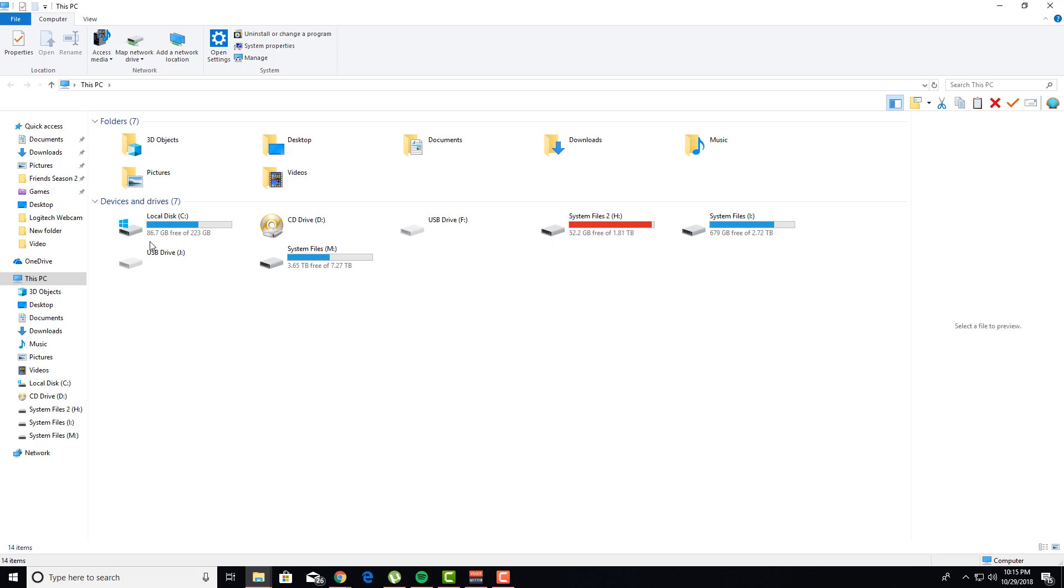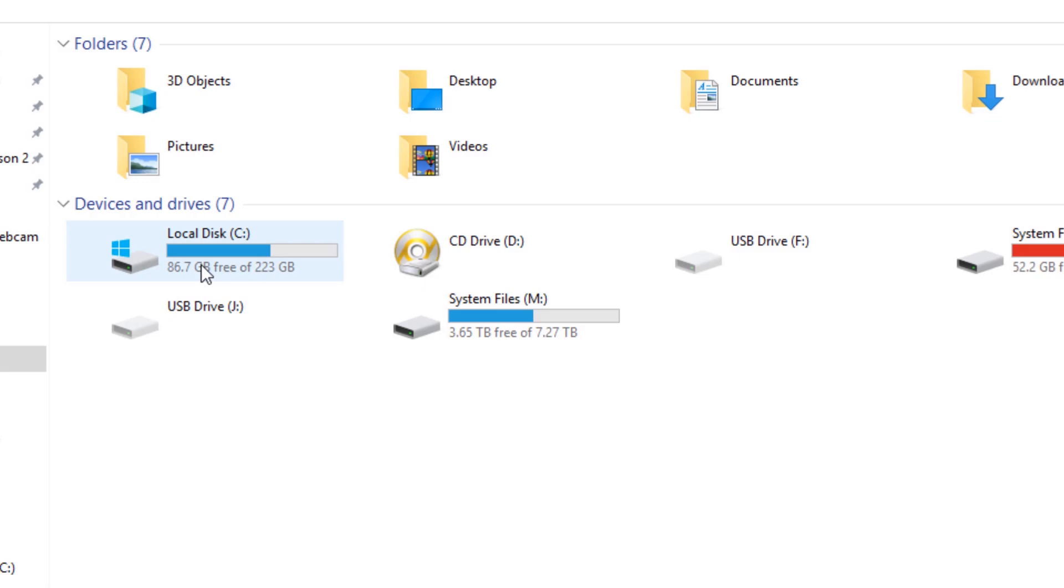So once I moved app data over to this folder, this basically became an empty drive. For me, app data was completely consuming the drive, and how I moved it was quite simple.